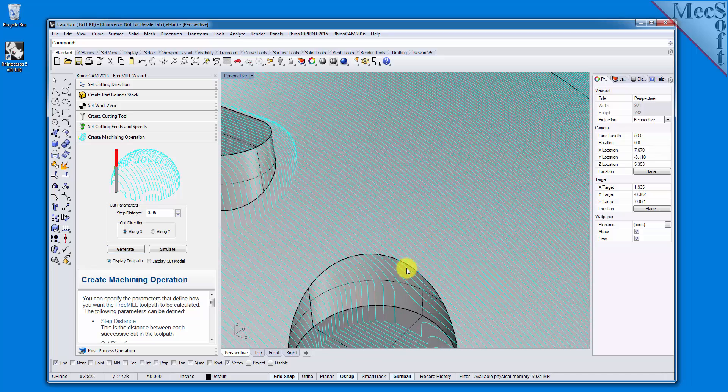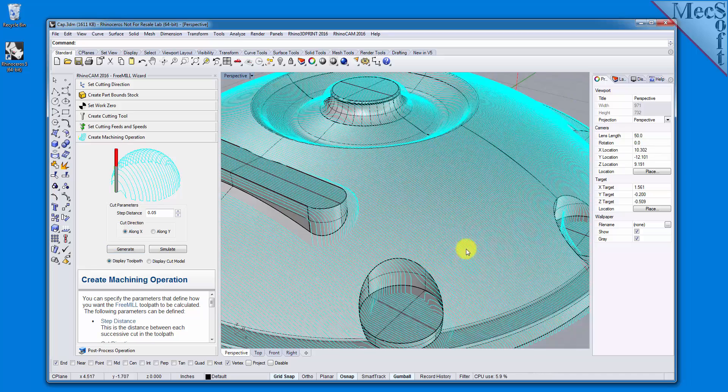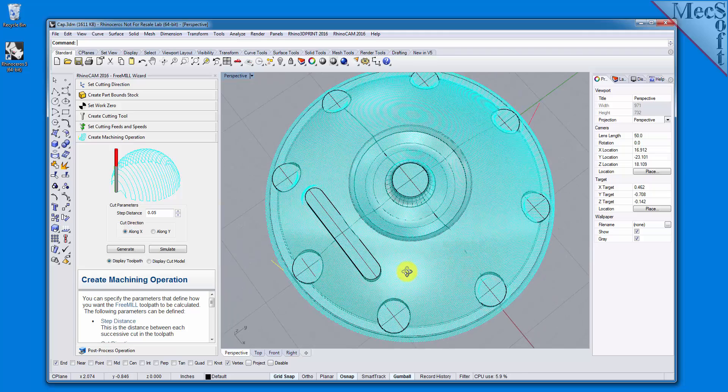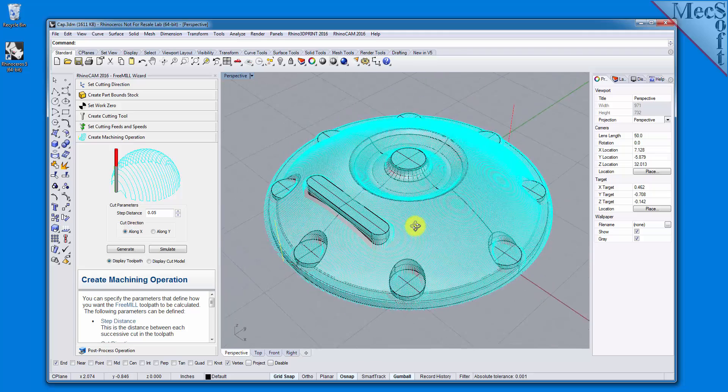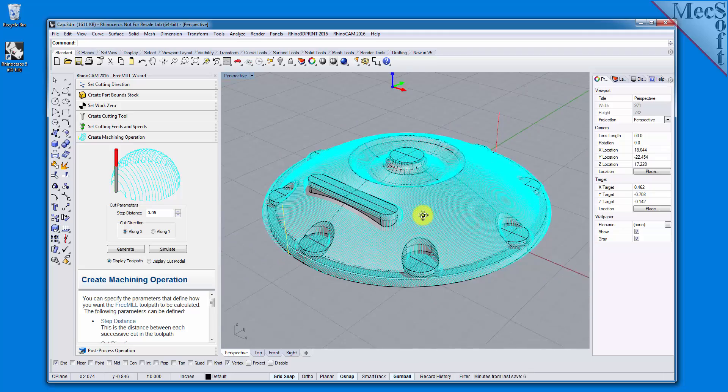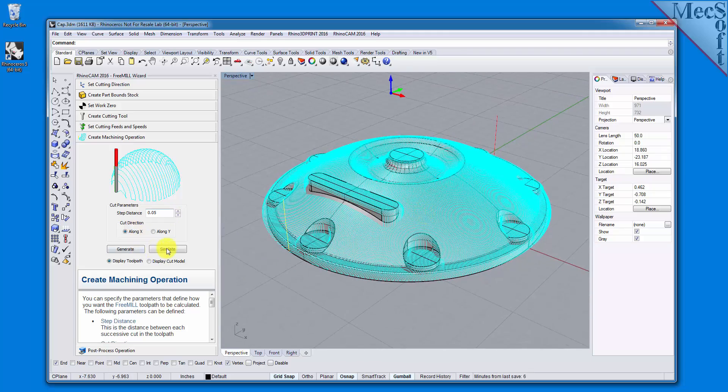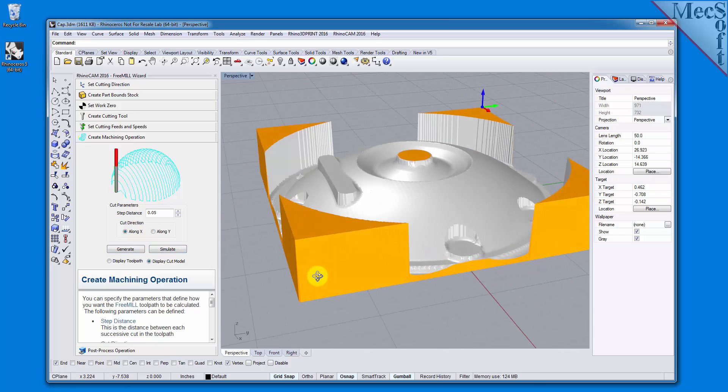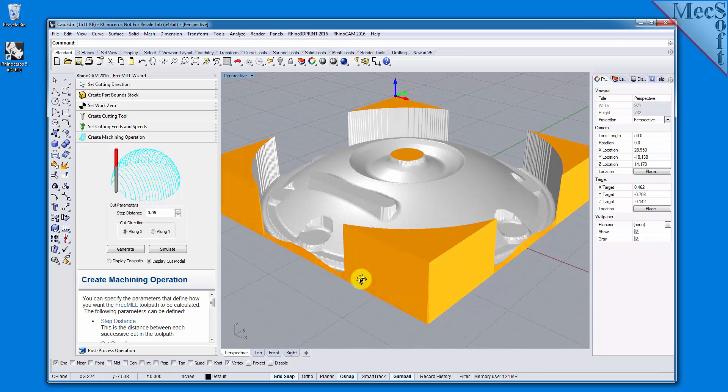You can also perform a quick simulation to see your process stock model. We'll pick the Simulate button, and there it is. You can also toggle the display of the toolpath in the graphics screen.